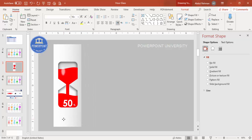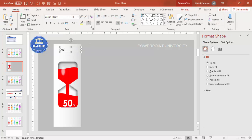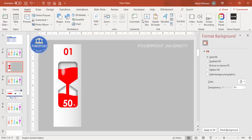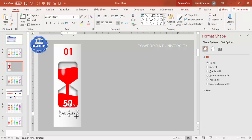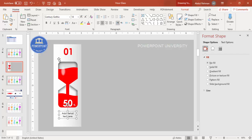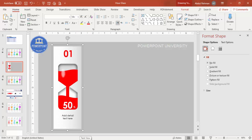Add the activity number — for example, '01' — center-align it, give it a red or matching color, apply the same font, make it bold, and increase the size. Position it in the center. You can also add detailed description text below, center-aligned with a smaller font size. If you have icons, add them, and you can also add a title at the top.